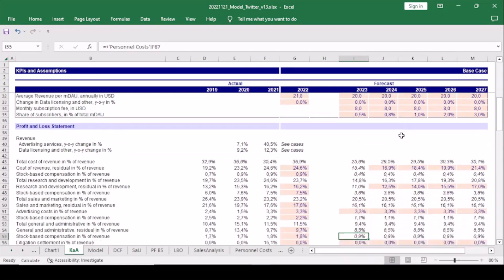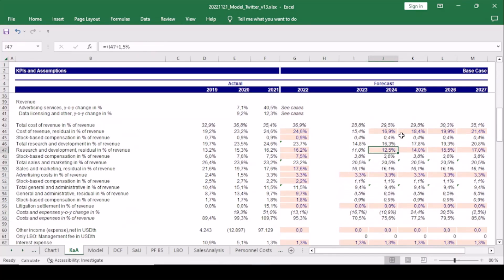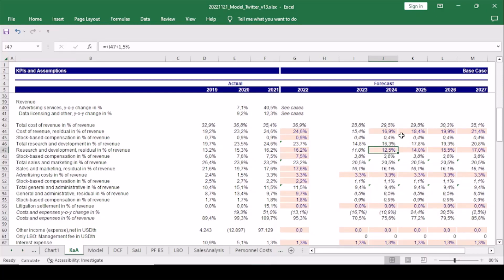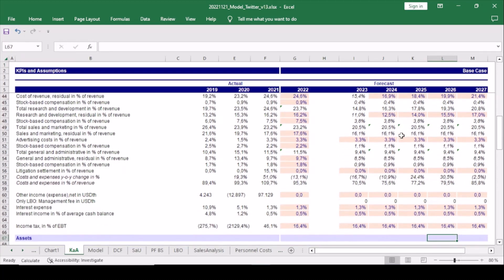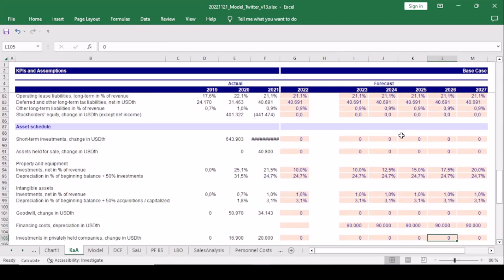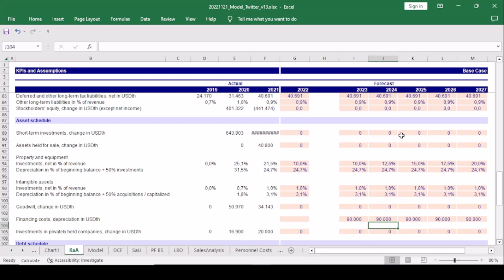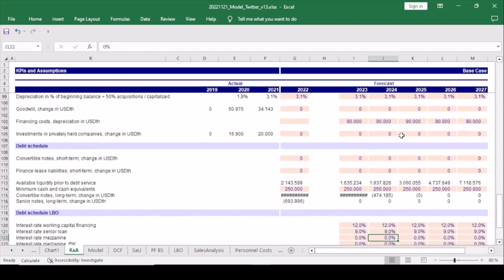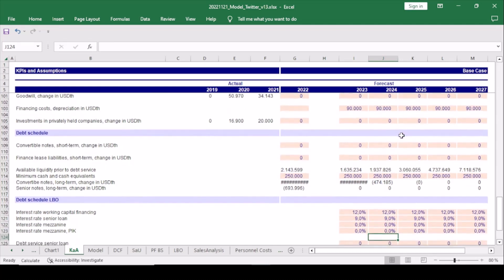In addition, we slightly adjust cost of revenue with respect to hosting costs to accommodate for the additional growth of MAUs in the future, and decrease research and development expenses by 1.5 percent per year to account for the necessary growth in workforce. Regarding the balance sheet, we also assume no debt service in the planning horizon and no utilization of short-term investments.